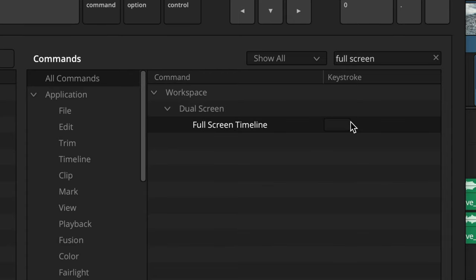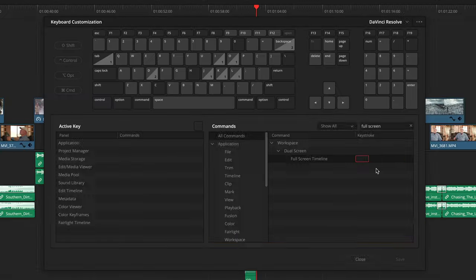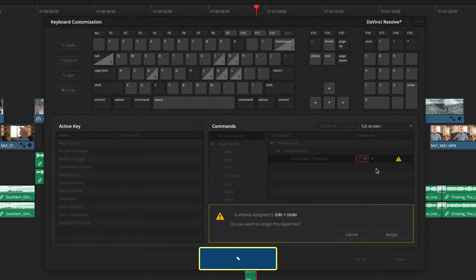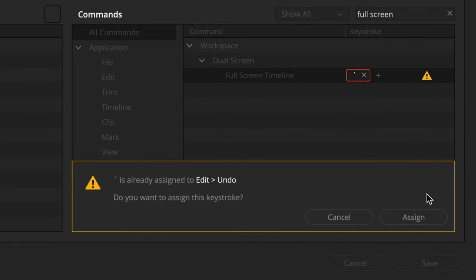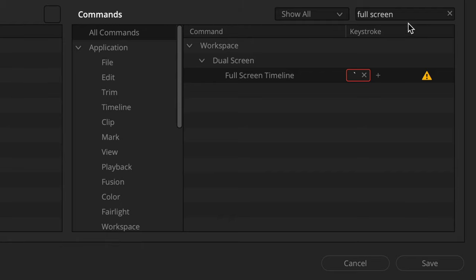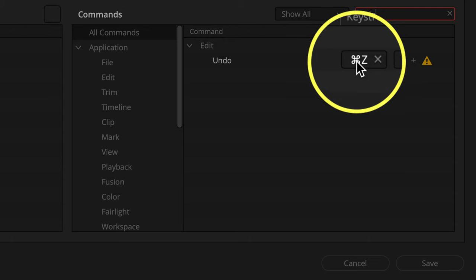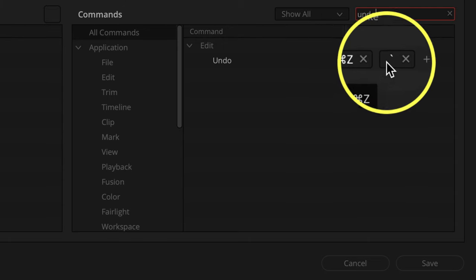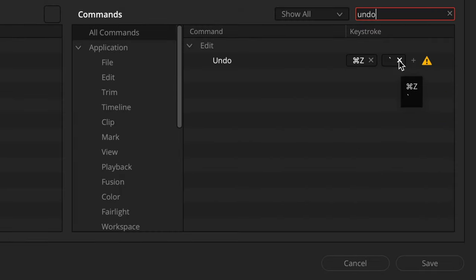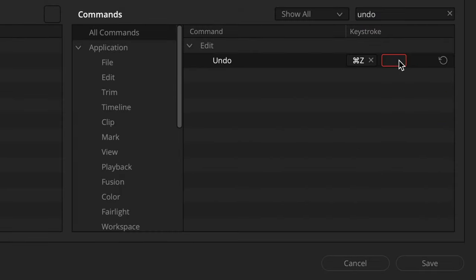Click in the keystroke column until it's outlined in orange and tap that tilde key. You're going to get a warning that the tilde key is already assigned to the undo command — that's okay. Click Assign, then search for undo. You'll see you have two commands for undo: Command Z, which makes more sense, and tilde. Just click the X next to tilde for the undo edit command and all the keyboard shortcut conflicts are fixed.